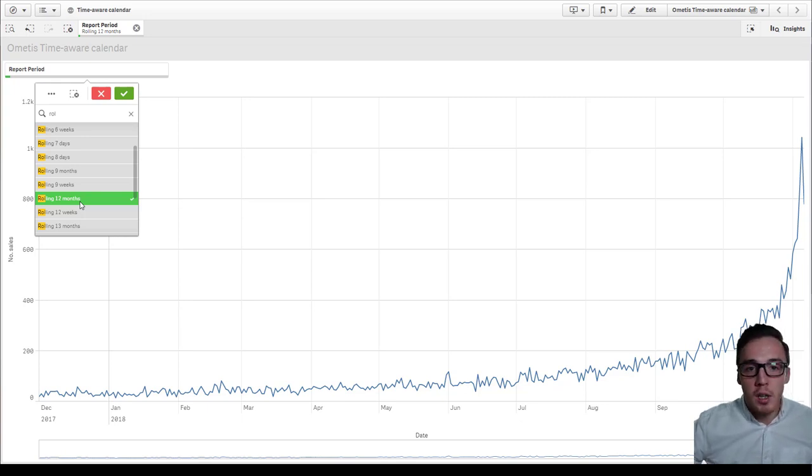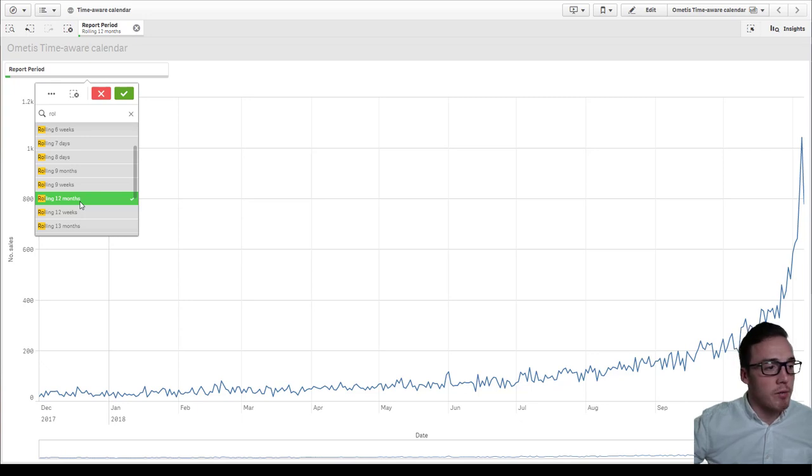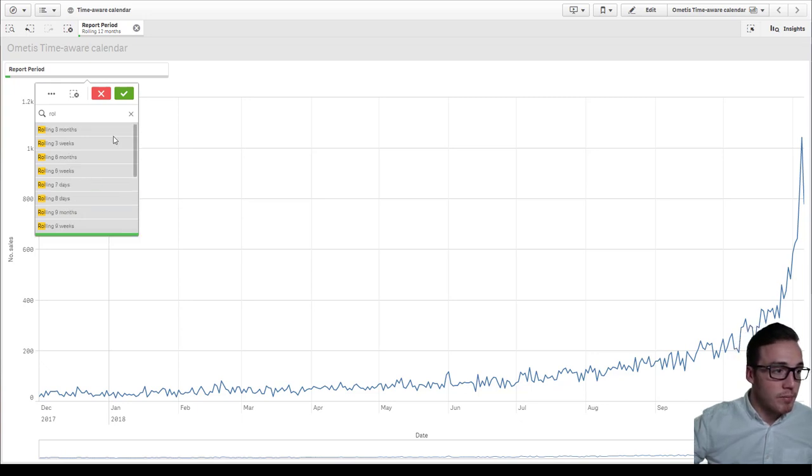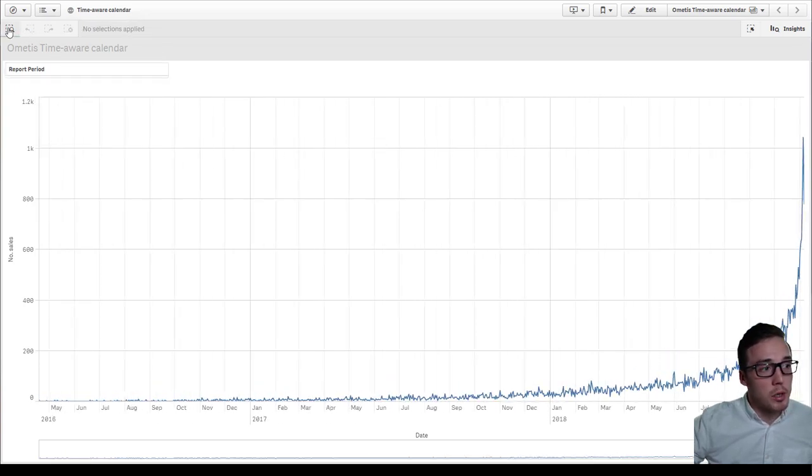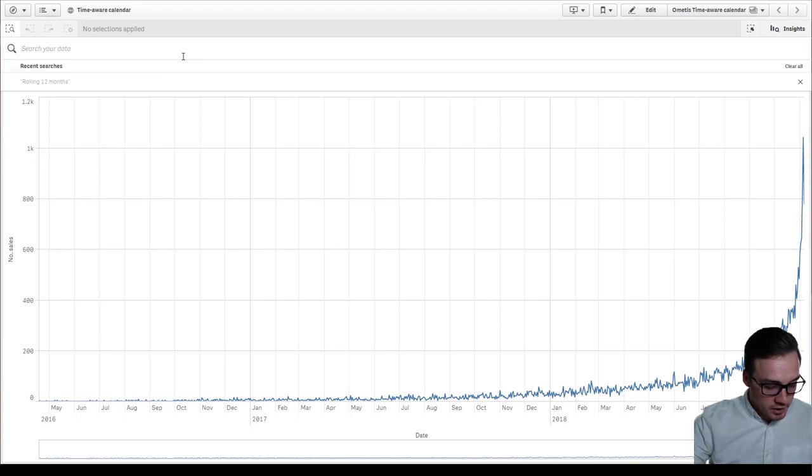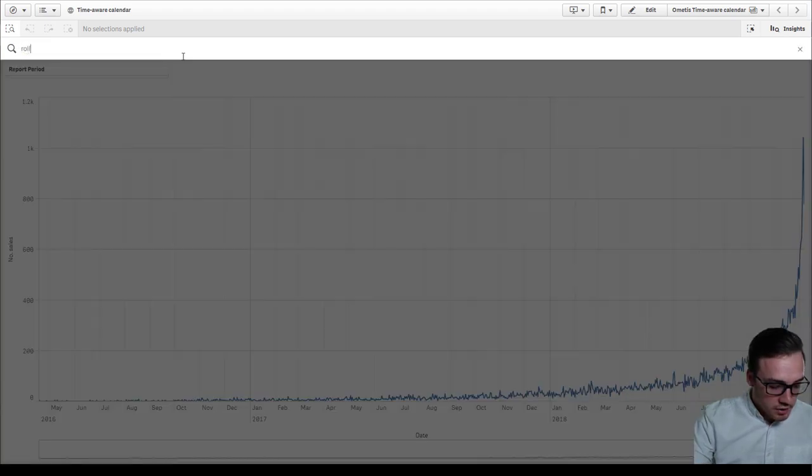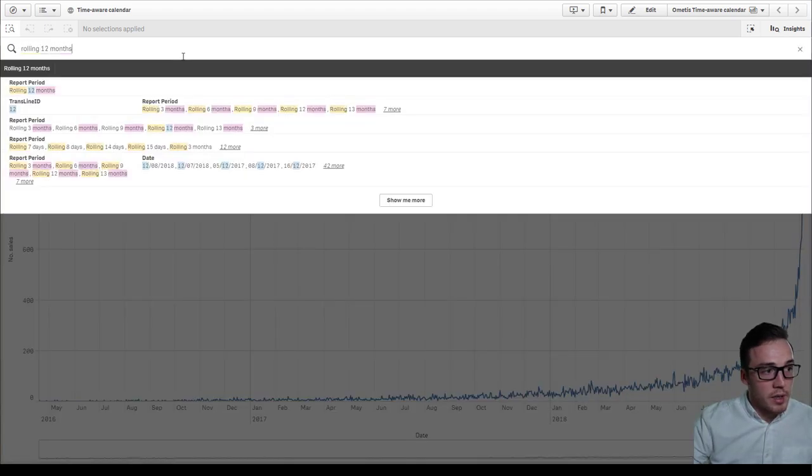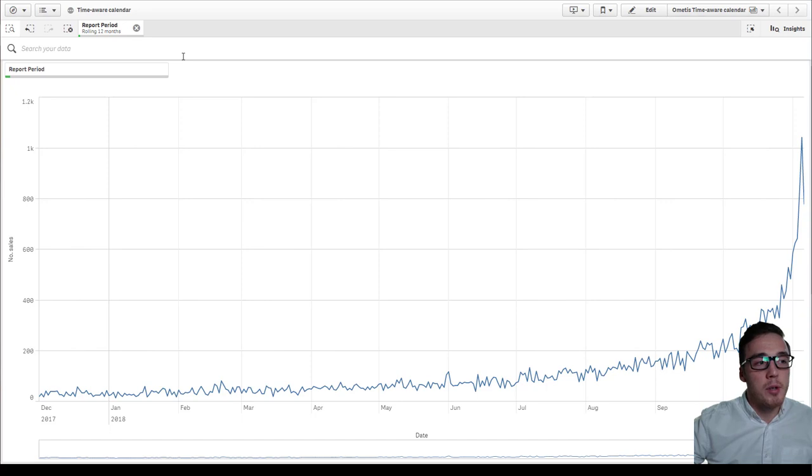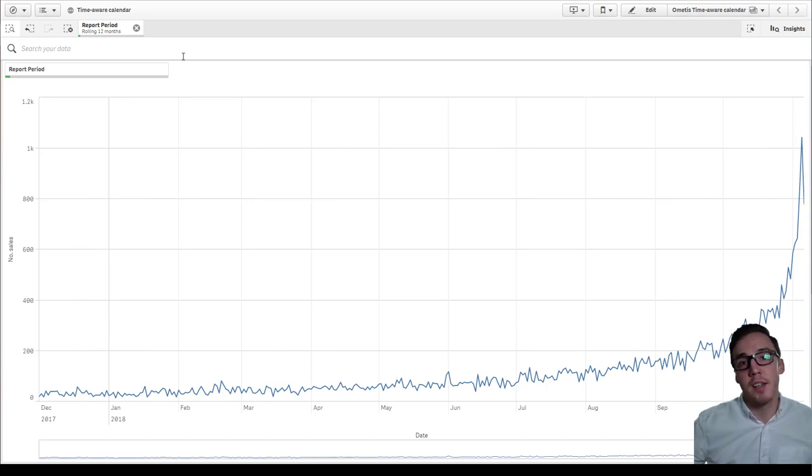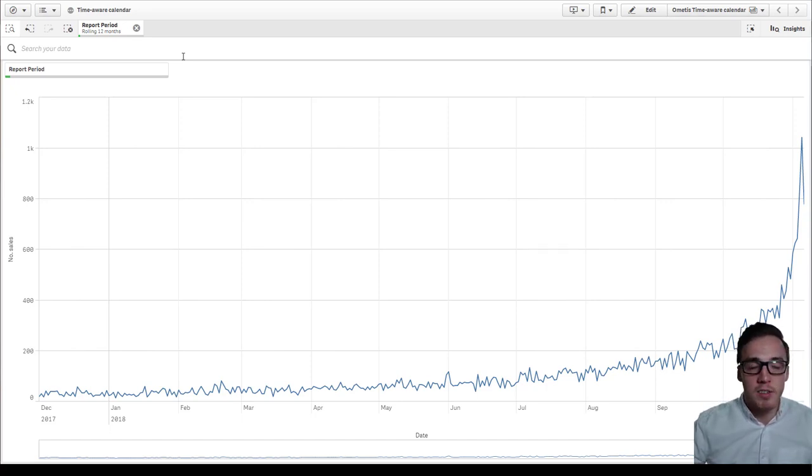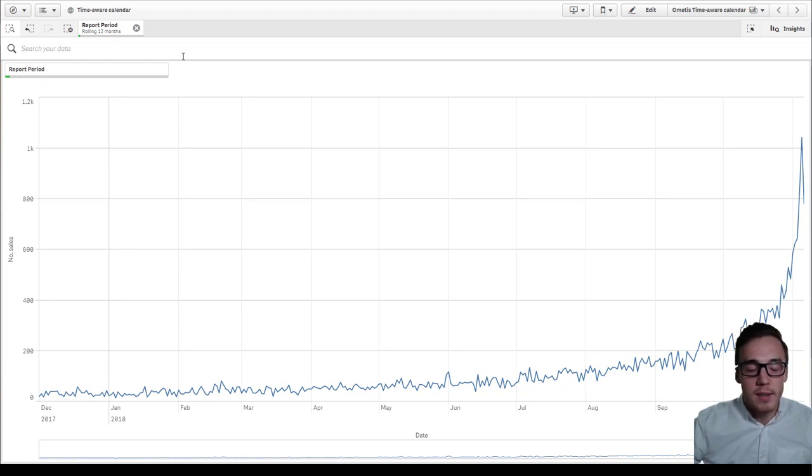So I'm not having to create a new bookmark and then republish it and so on. Equally, you can also use a smart search now or just type in rolling 12 months. Again, I can just press enter and I'll use natural language to make my date range selections rather than having to select individual dates or weeks and so on.